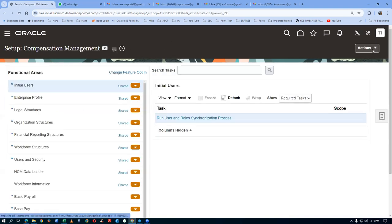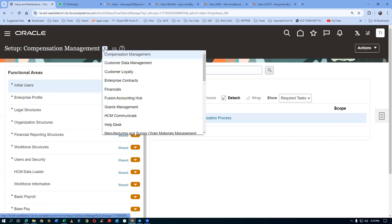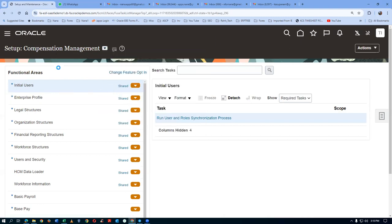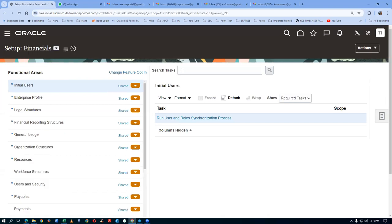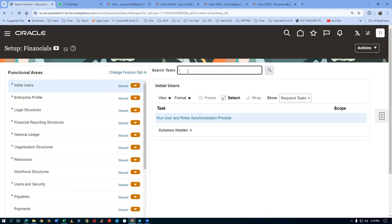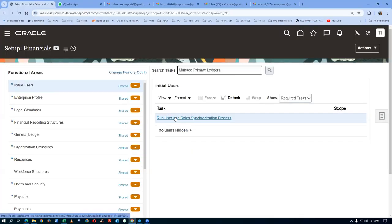You should not execute the task from the generic area of search. Click on it, then come to the FSM area. From the FSM area, drop down and choose Financials on the setup. Here, you should not query for Specific Ledger Options — instead query for Manage Primary Ledger. Take a copy and query for it. This is the FSM area — it is a scope-specific task.